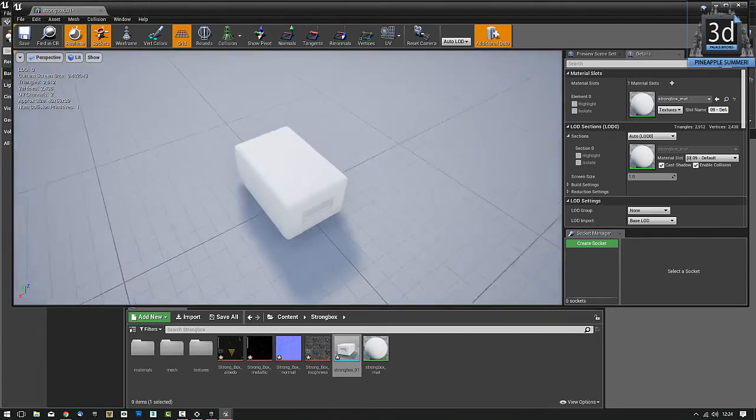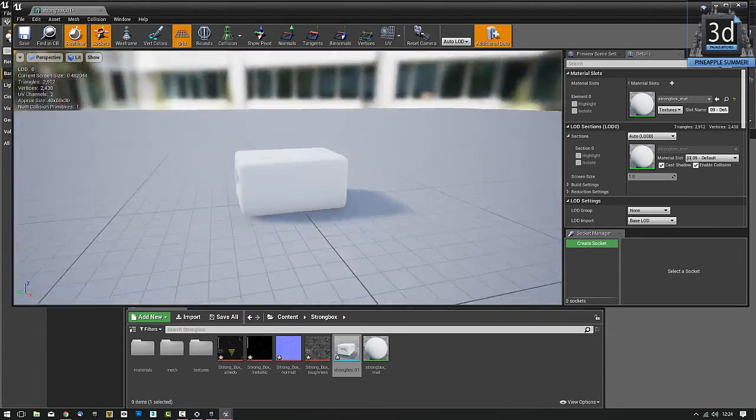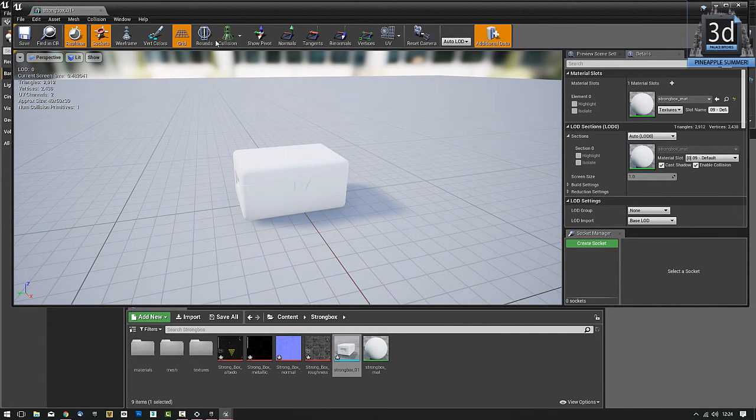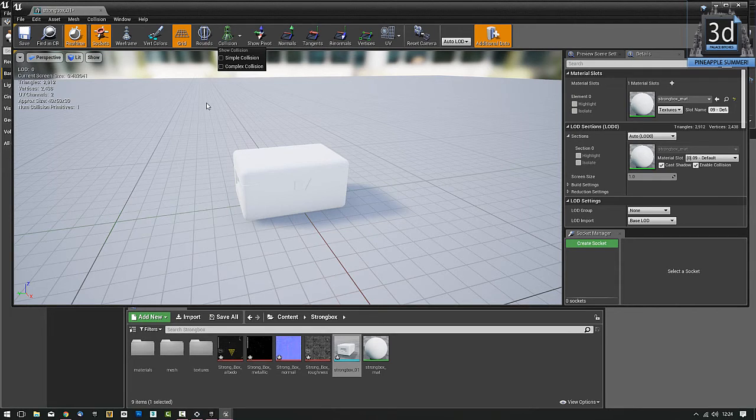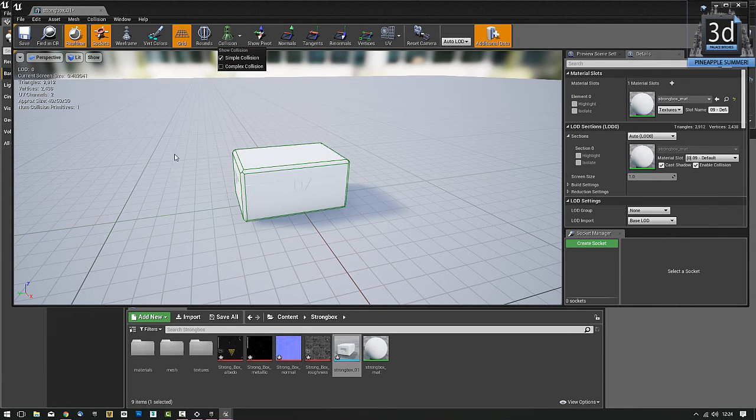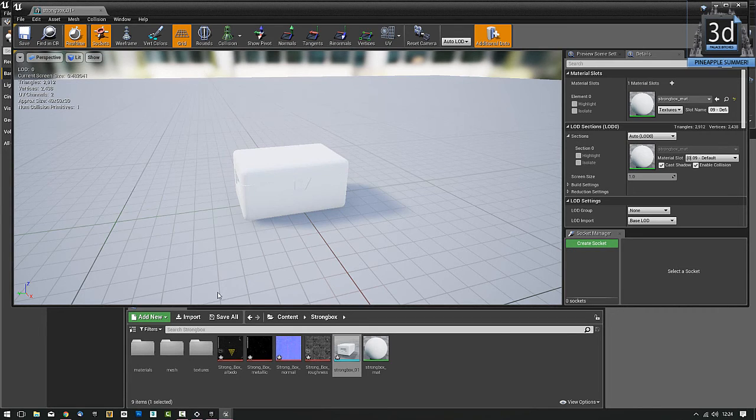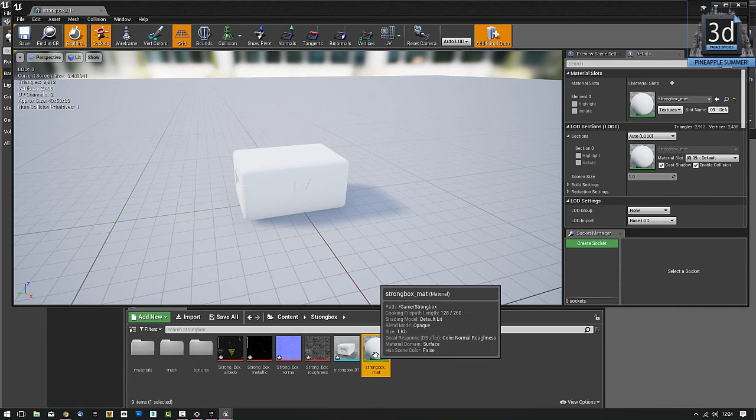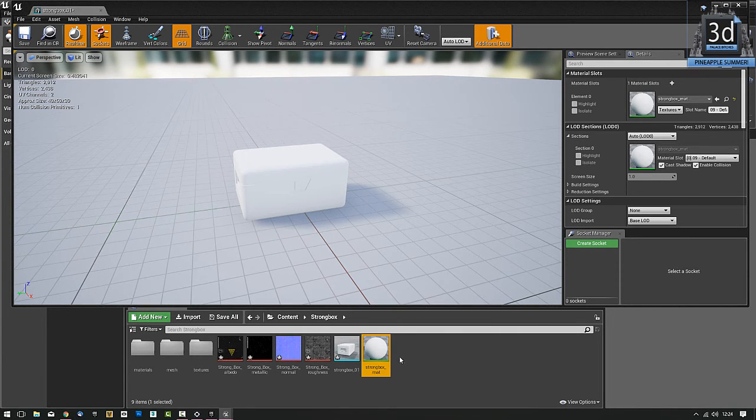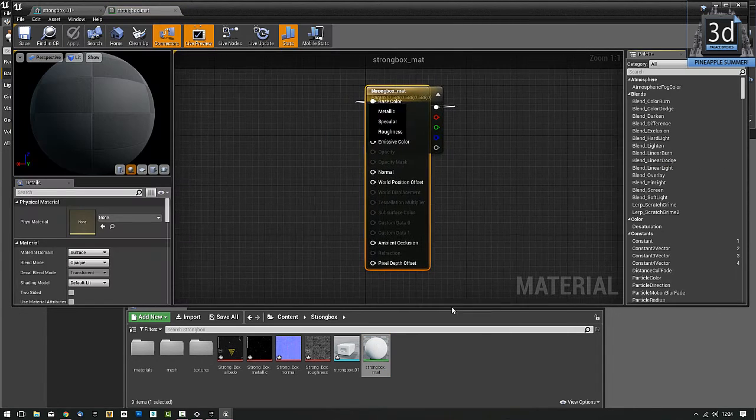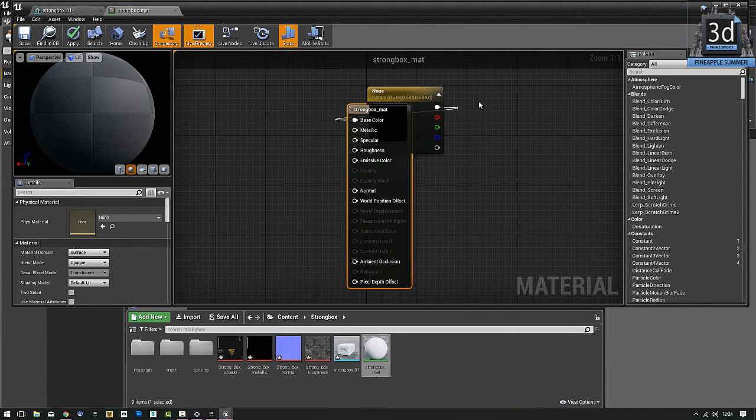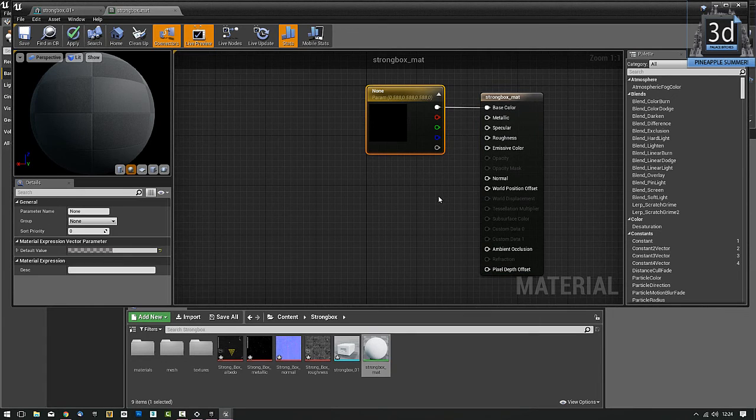Now if I just double click Strongbox, and I'm going to expand the size of my window to about there. You can see there's our Strongbox there. It's nice. It works. You know, it's a prop, which is what we wanted. If I turn on Collision. Show Collision. There you go. There's our Collision. Turn that off again. Now if I double click on Strongbox, my material. This is our material. And I'm just going to delete that. So I've just selected it and hit delete.